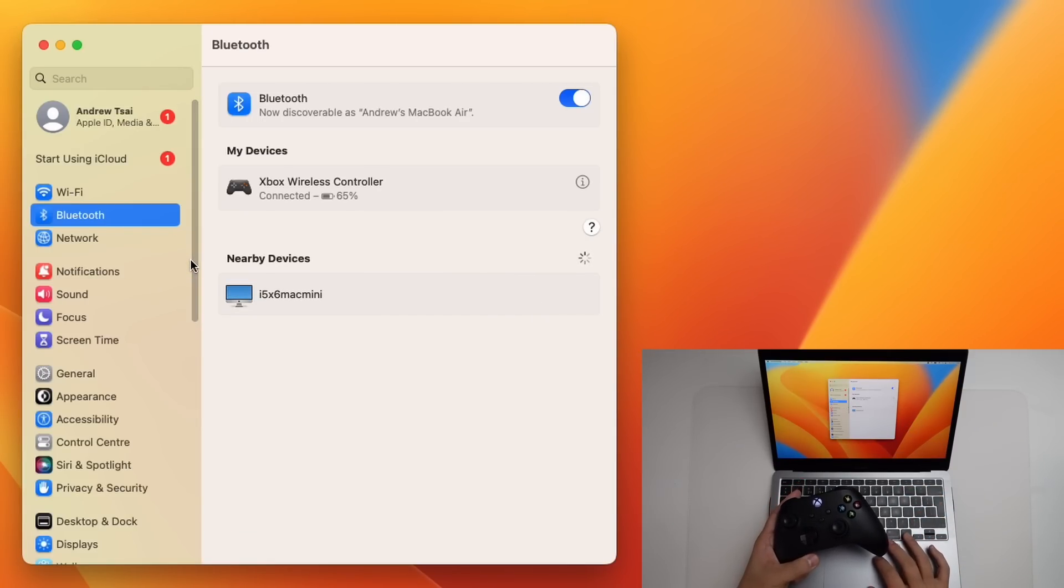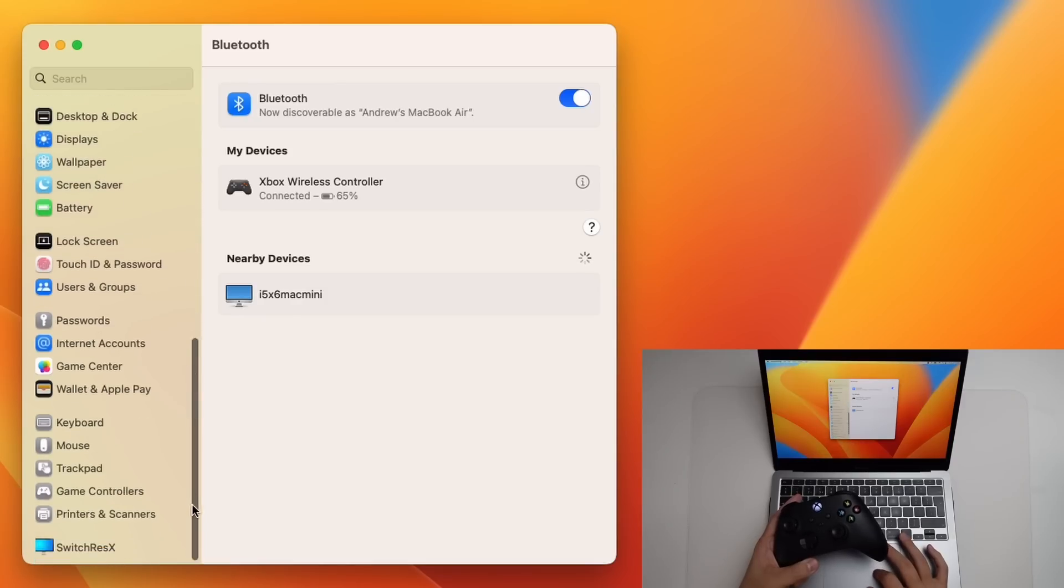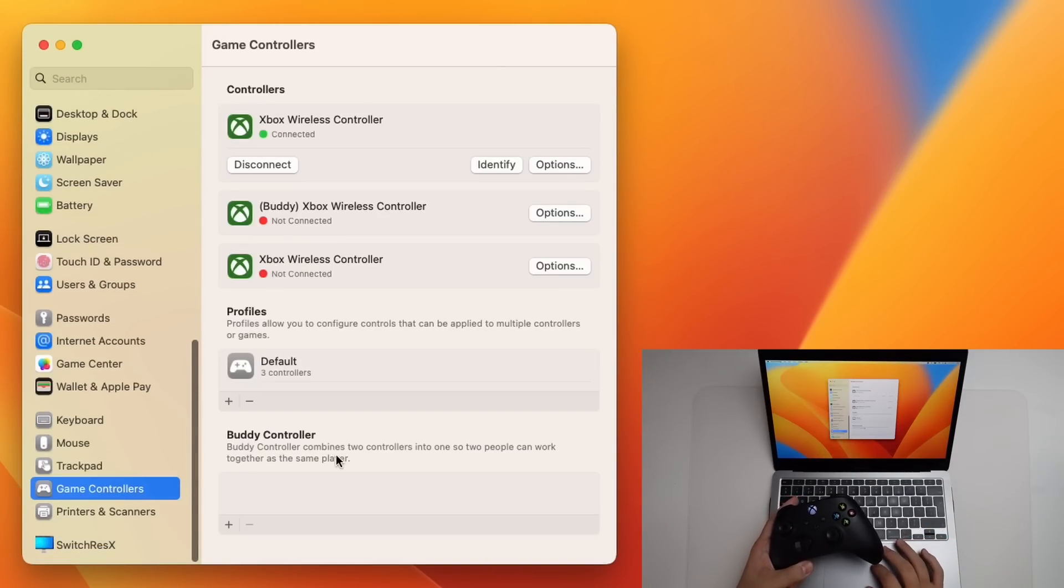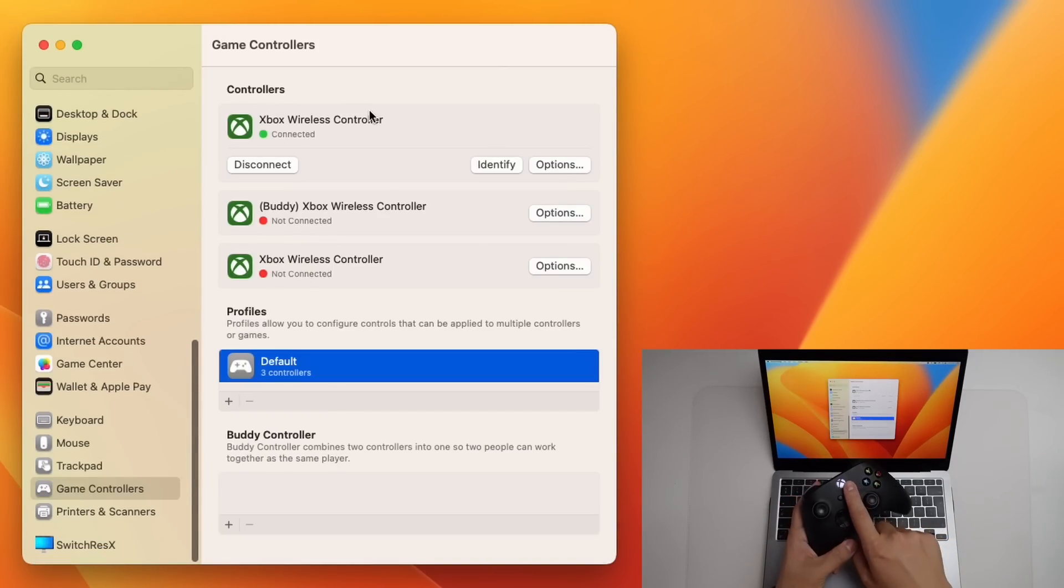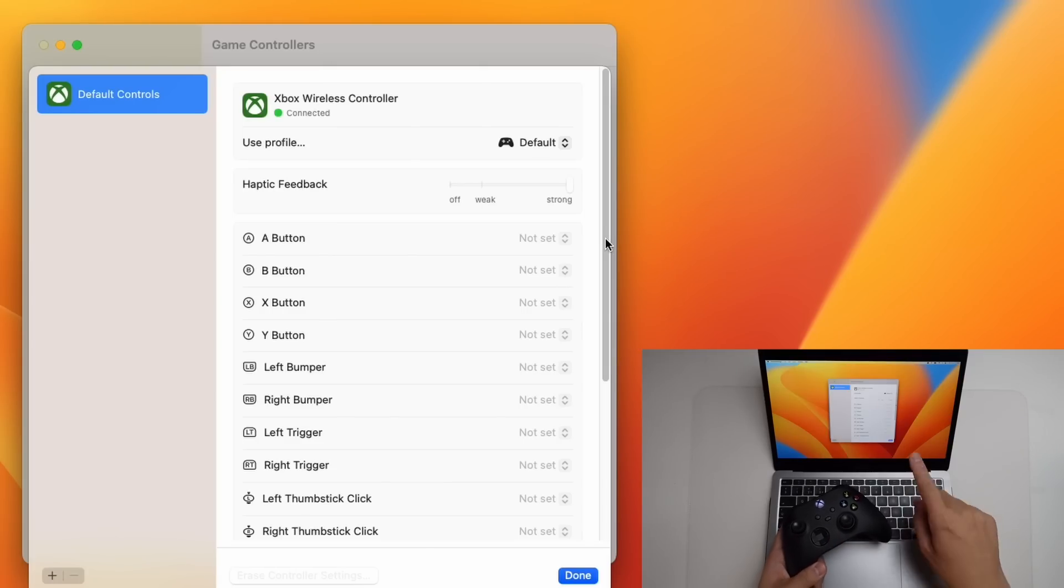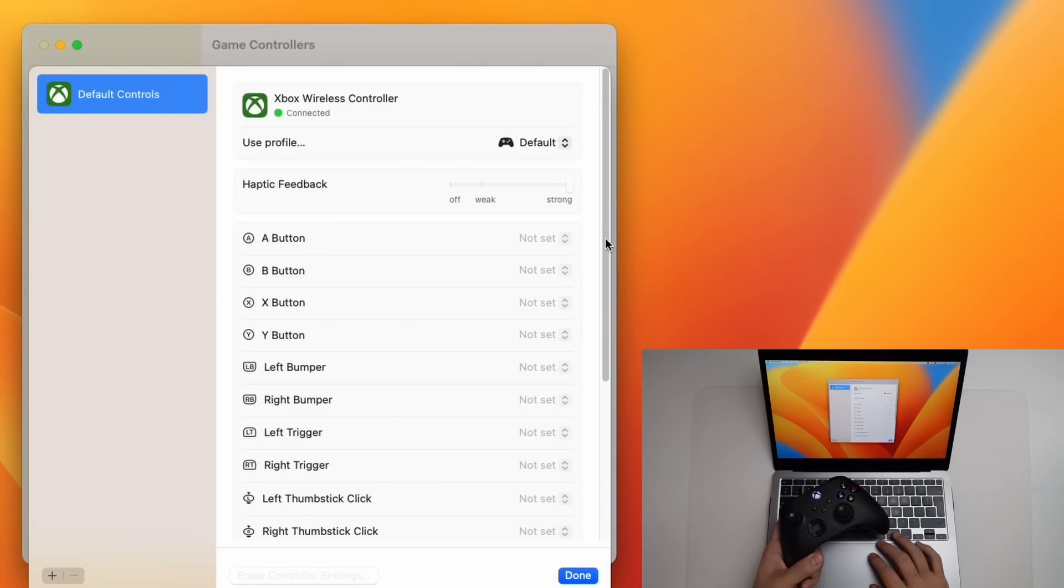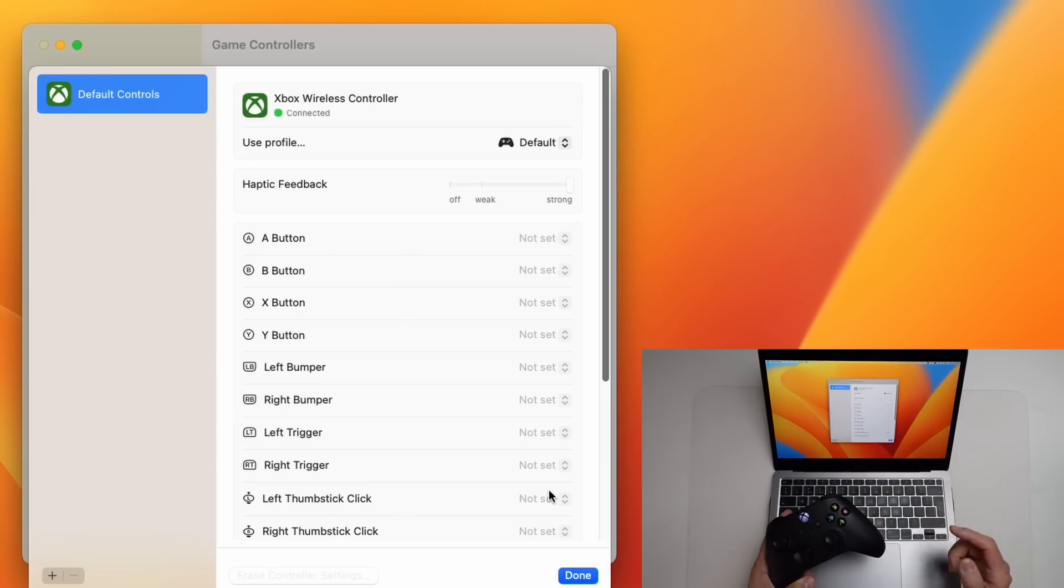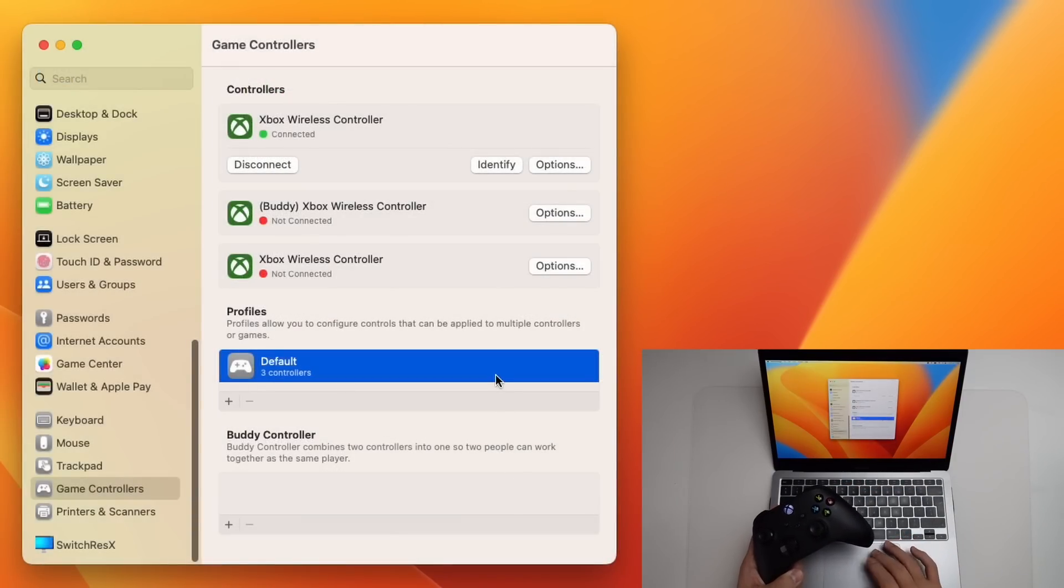If we scroll down on the left sidebar, we can see this new section here called game controllers. So with this connected Xbox wireless controller, we can press on options here. I have a new menu here that allows us to rebind all of the buttons on the controller. So if you wanted to rebind your keys, say you wanted your A button to be a right trigger pull instead, what you could do is go ahead and create a new profile.